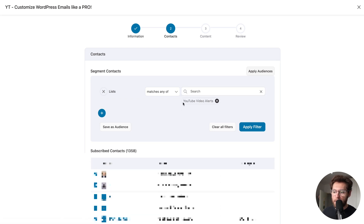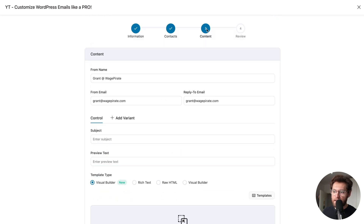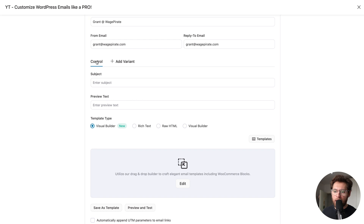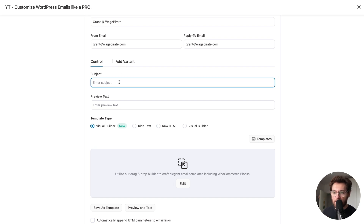I'll scroll to the bottom and click next. At step three is where we design our email. We have our control, which is where we design the first variation. Since we're doing an A/B test, we can add a second variant to test something else. Let's do our control first and then we'll A/B test the subject line as our second variant. The first subject line I'm going to make the title of the YouTube video — Customize WordPress Emails Like a Pro. Preview text is what shows to your contact in their inbox before they click to open the entire email.